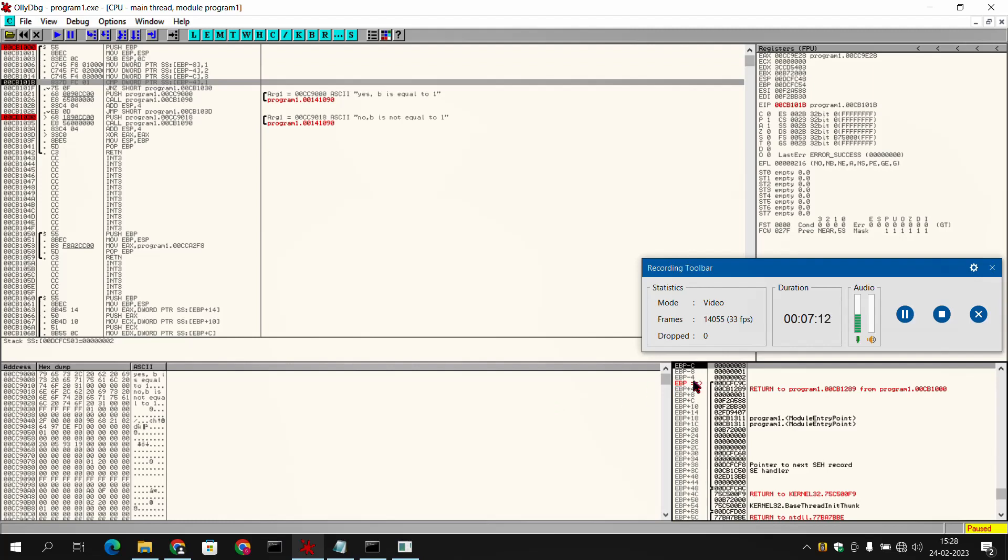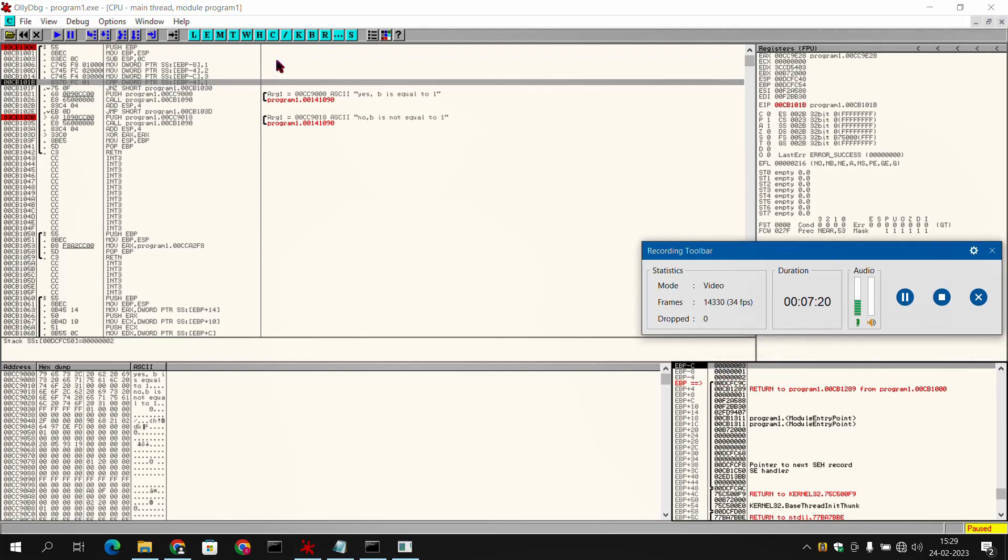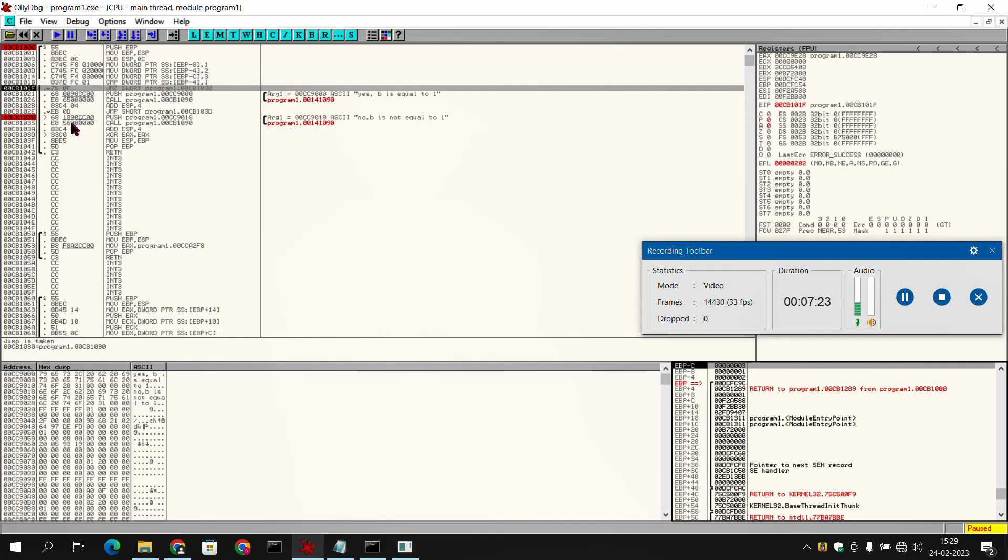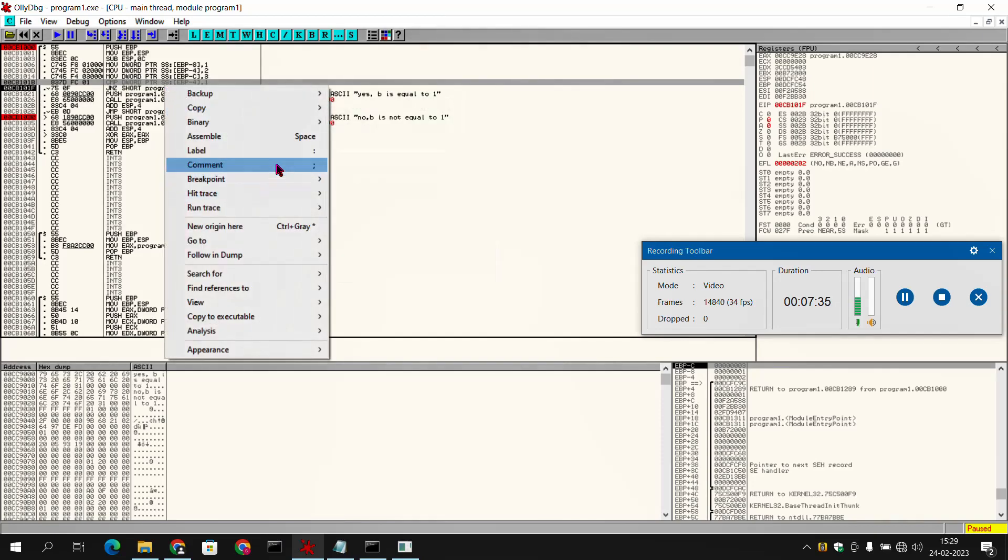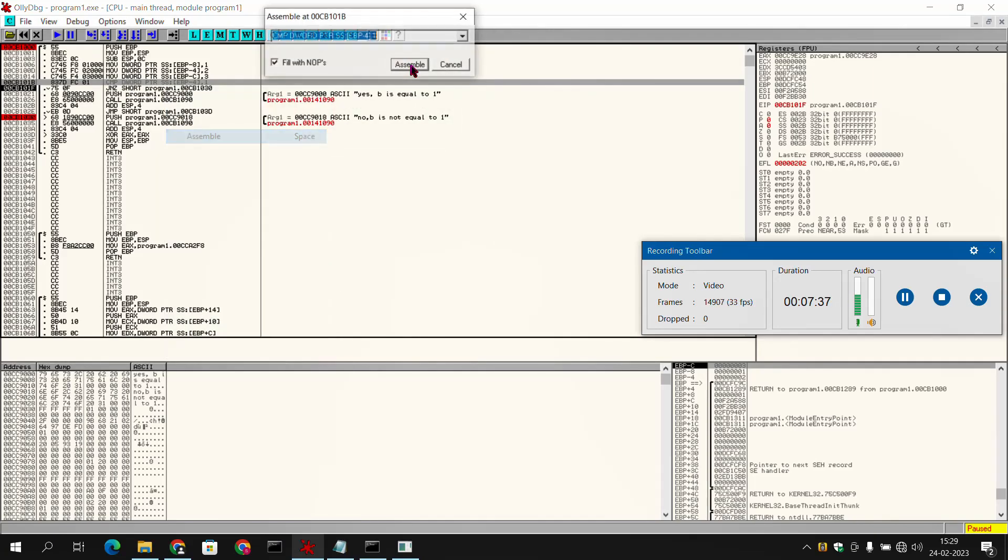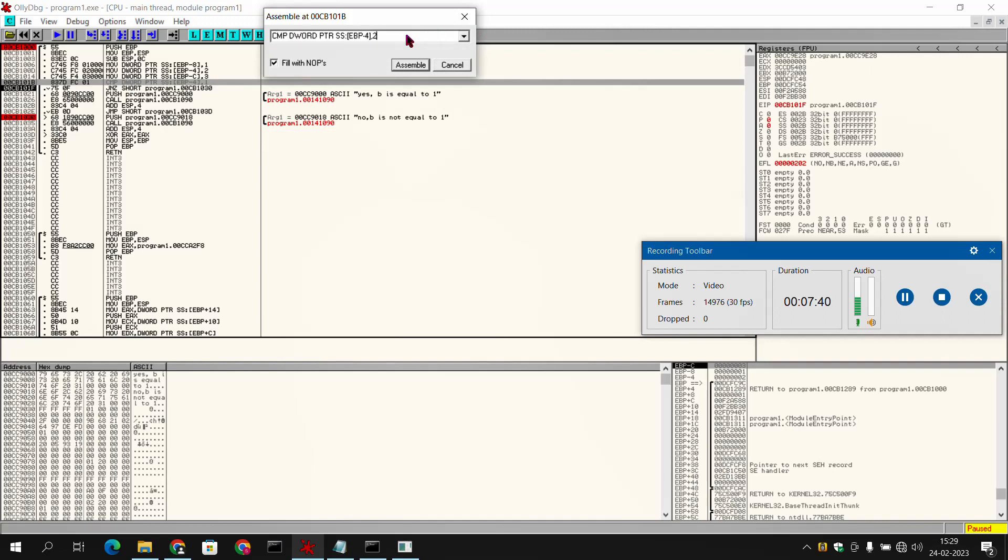Here you can see ebp minus 4 is 2, ebp minus 8 is 1, and here c is 3. But when we will switch to the next instruction, it is ebp minus 4 is 1, whereas here we have ebp minus 4 is 2. So we need to change this instruction. We will just assemble this and we will change this to 2.